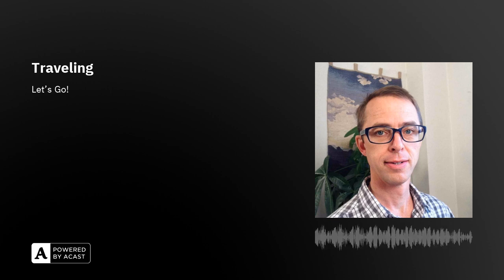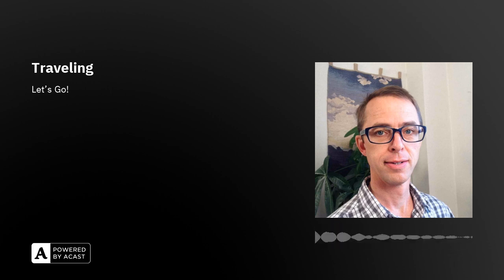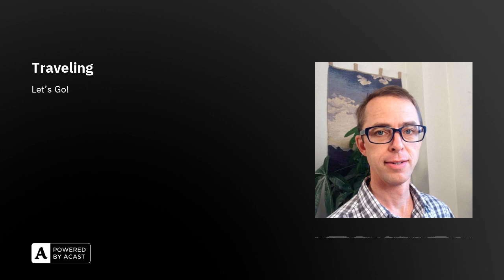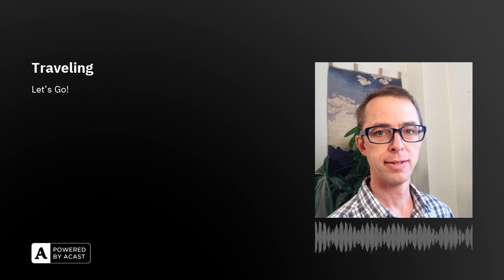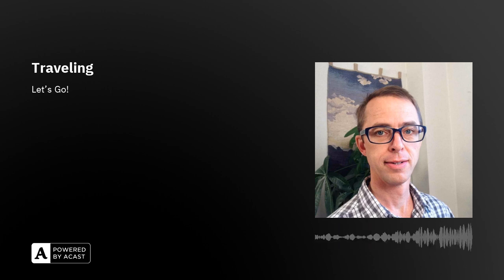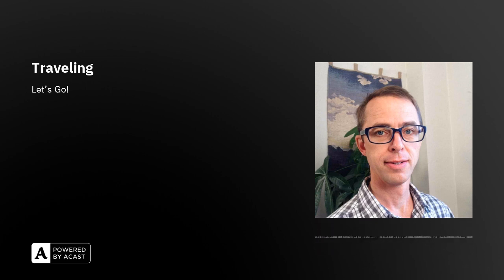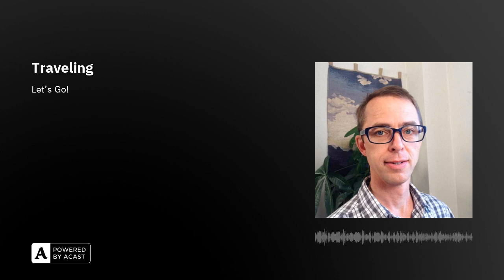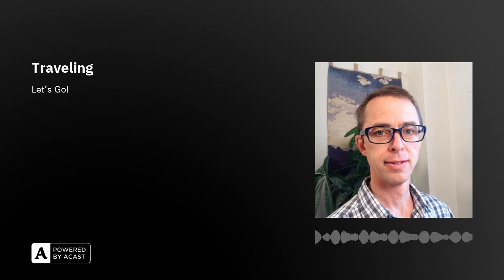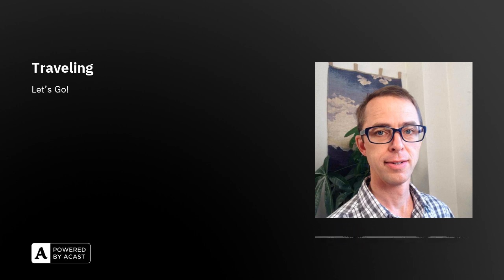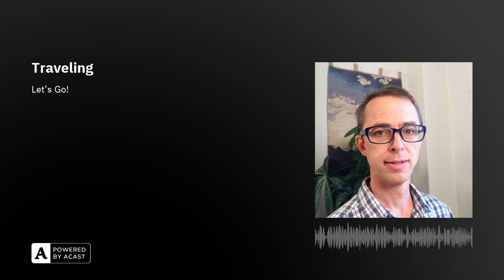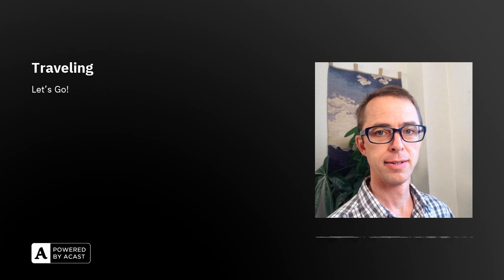Well thank you for listening through to the end of episode 246 of the Let's Pair podcast. Today's episode was about traveling. Be sure to keep expanding your English listening ability. Come again tomorrow and listen to episode 247 which is about submarines.